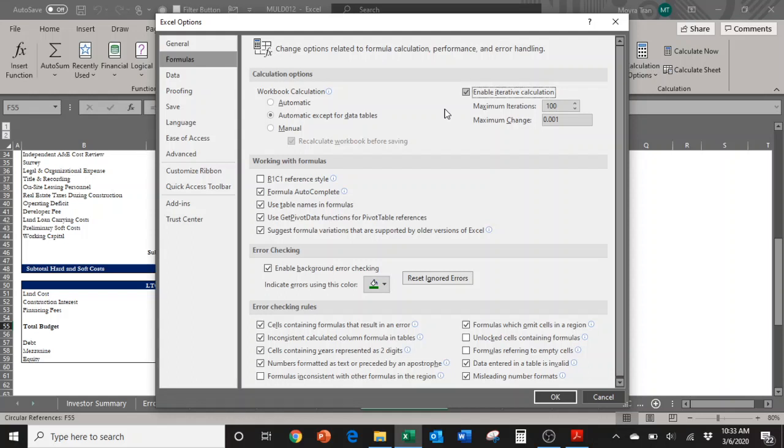Right now I have mine set to 100, and usually that's what I use. They can go all the way up to 32,000, but keep in mind that the more iterations you choose, the slower your calculations will be in the Excel file. Also, if there's too many, it'll crash your file. So 100 is typically where I stay.